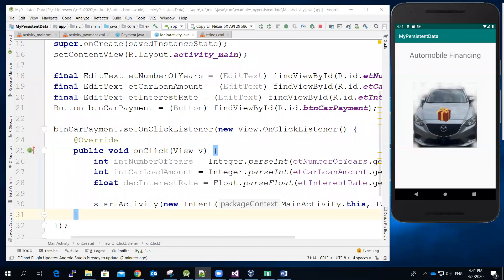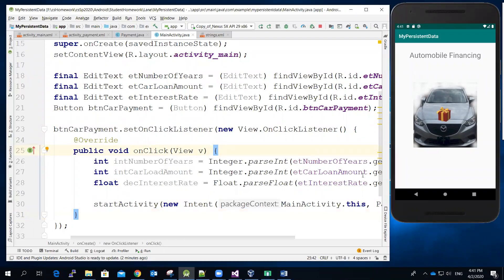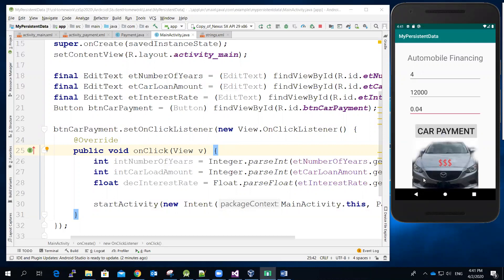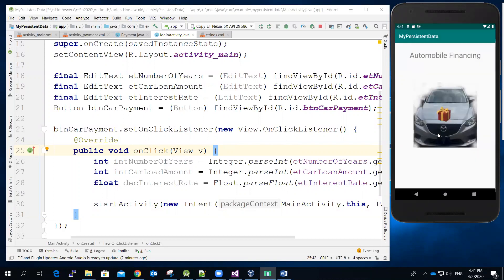All right, we have the GUI and basic code framework set up correctly, but then the next task that we want to do will be, how do we pass the number of years, the car loan amount, and interest rate to the next activity when the car payment is clicked?